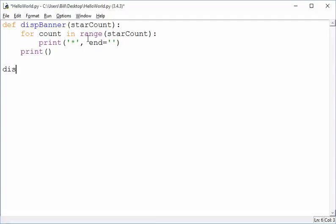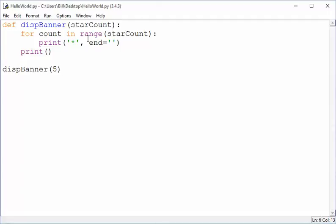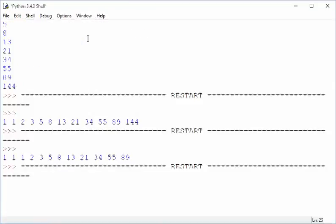Now, does this work? Well, let's see. Let's do disp banner 5. Why do I start with 5? Because I can count 5 stars a lot easier than I can count 60 stars or something else. So let's run it, and let's see what we got.